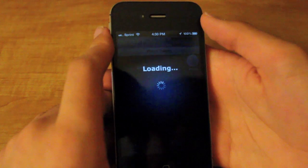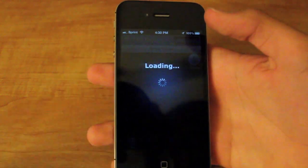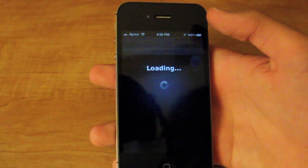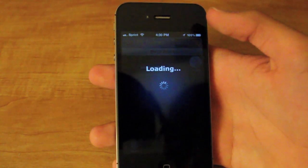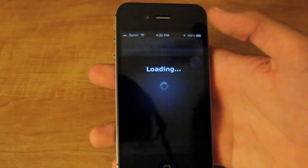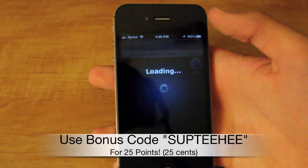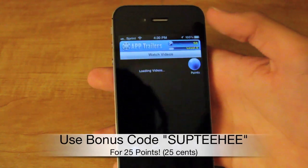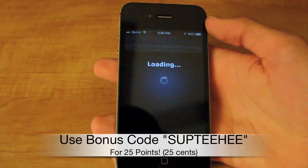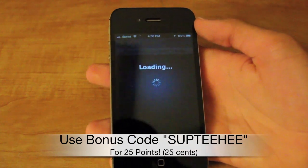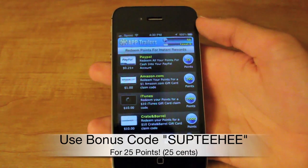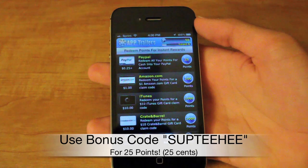Also, when you sign up for the app, you automatically get 25 points, which is 25 cents. And if you use the bonus code SUPTEHE — that's S-U-P-T-E-E-H-E-E — you will get an extra 25 points.